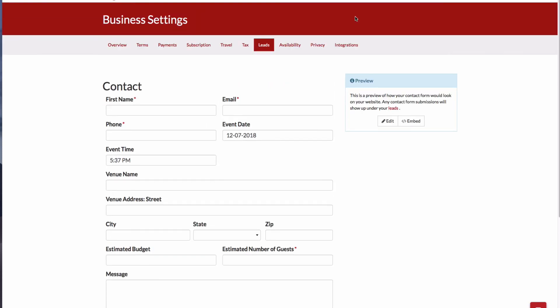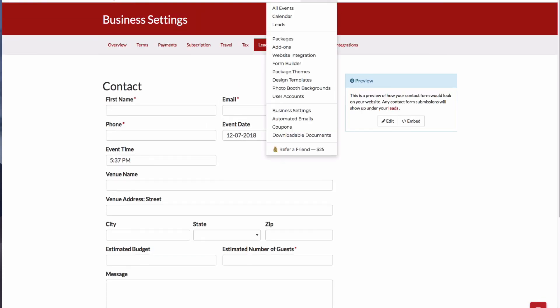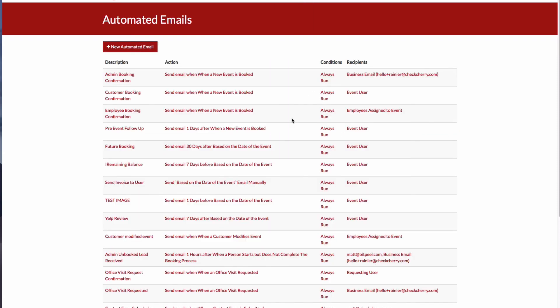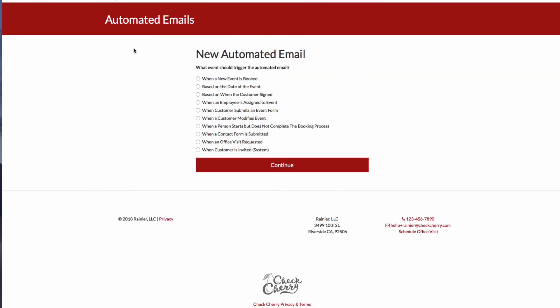Next, let's take a look at our automated messages. So if I go to Manage, Automated Emails, Create a new automated email, I can set up an email for when a contact form is submitted. So let's click that.